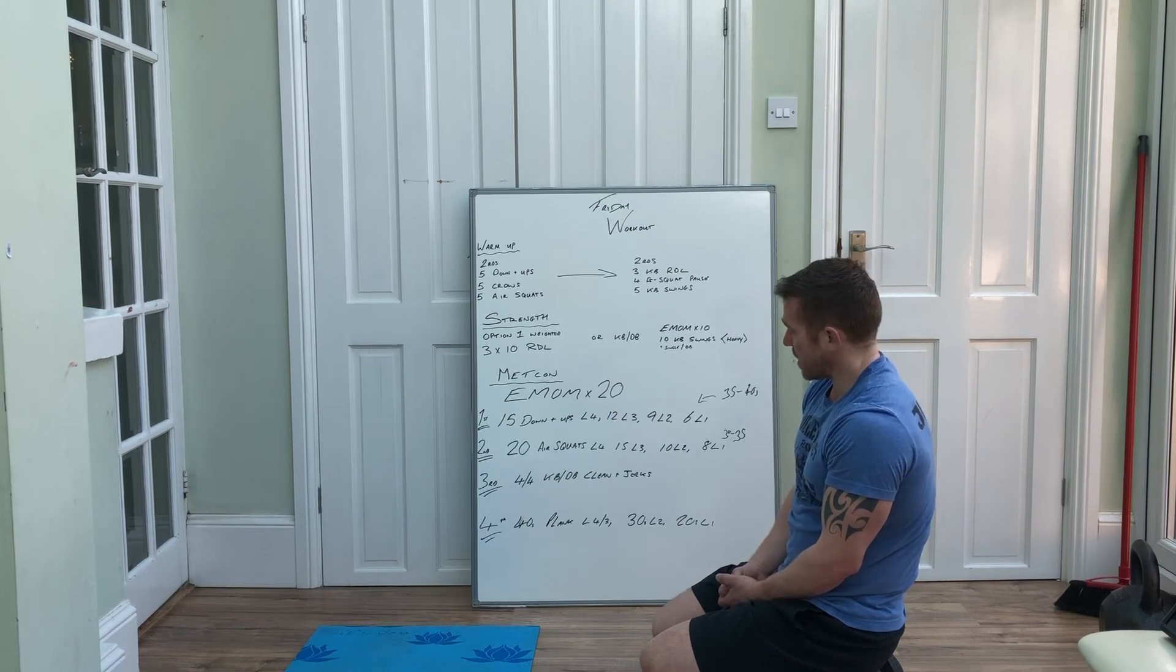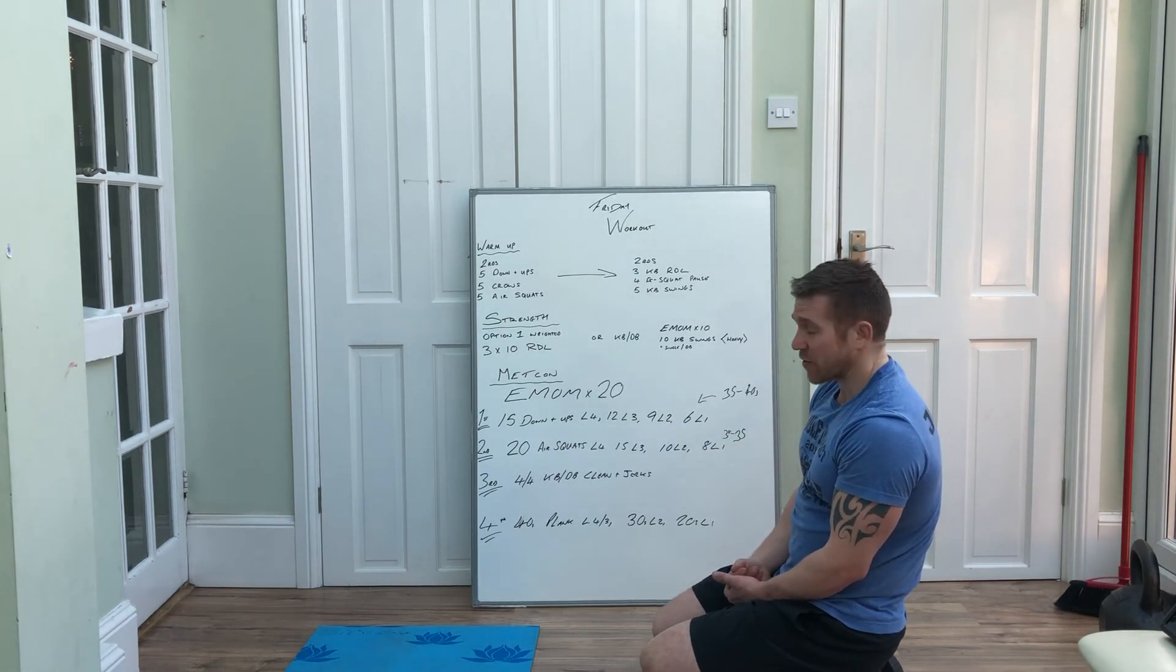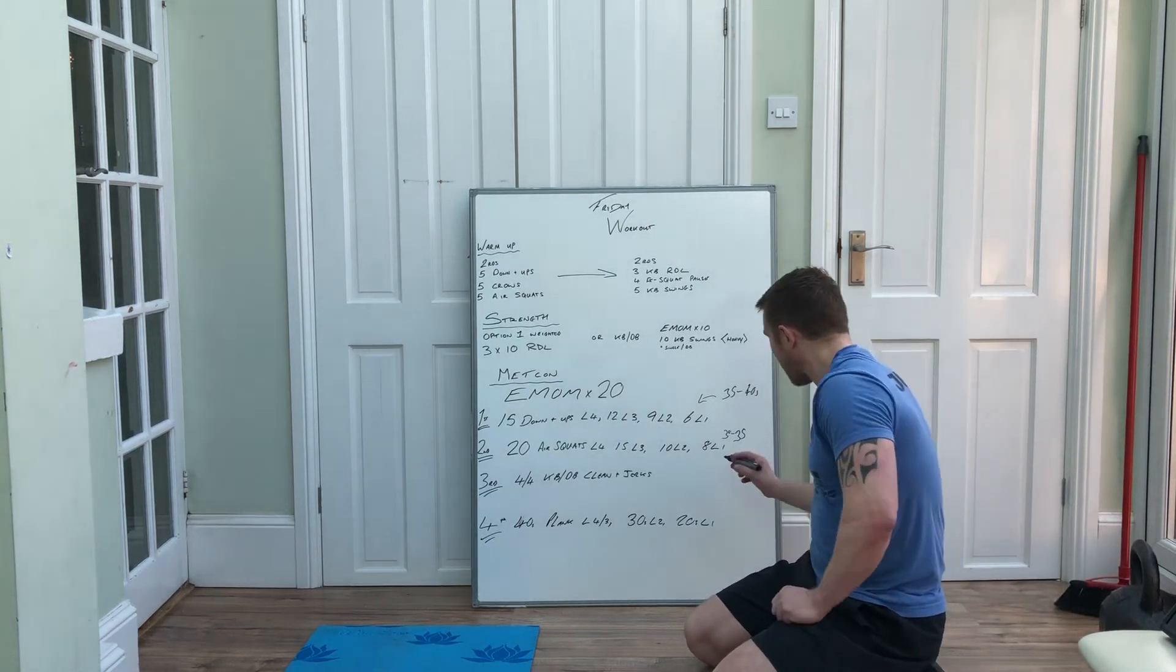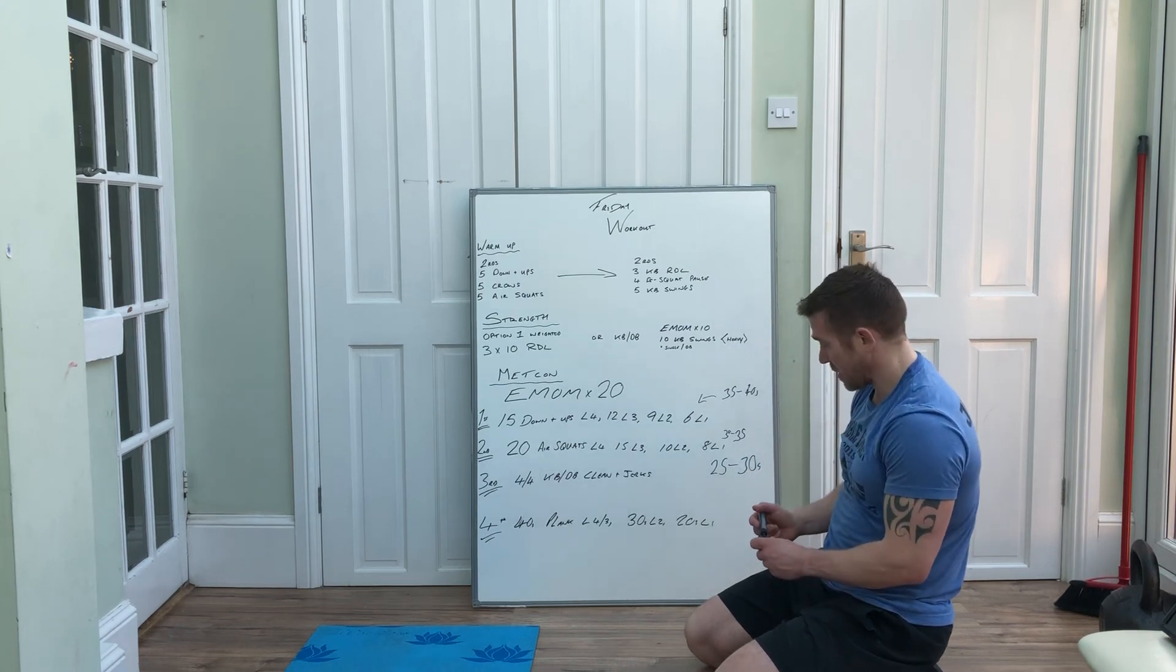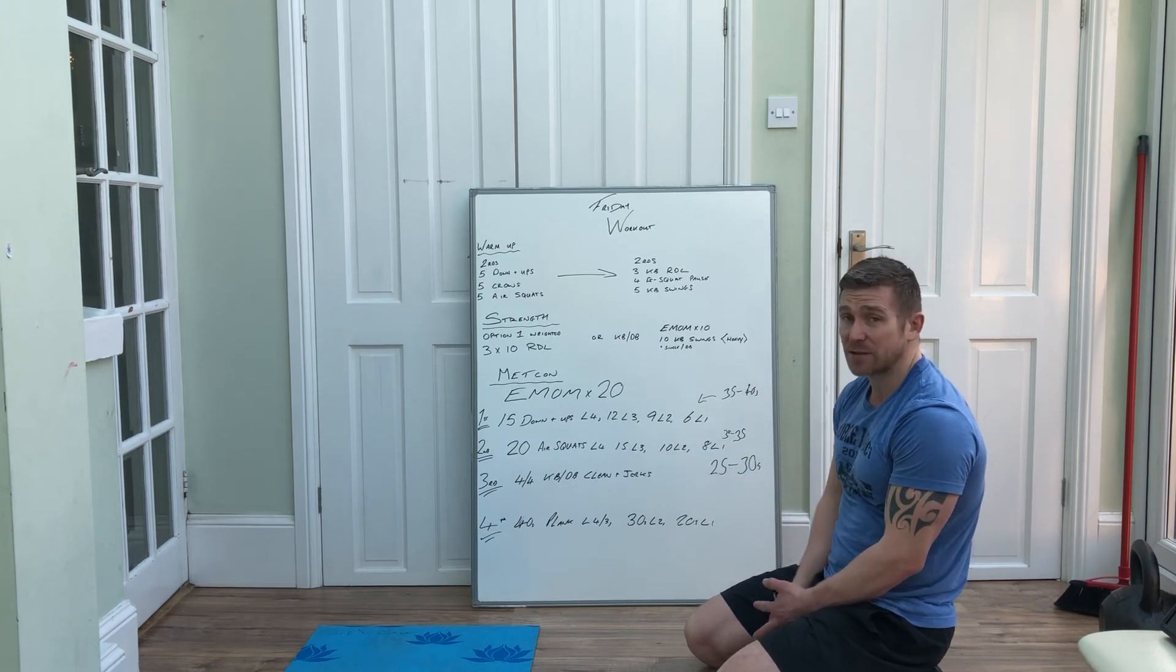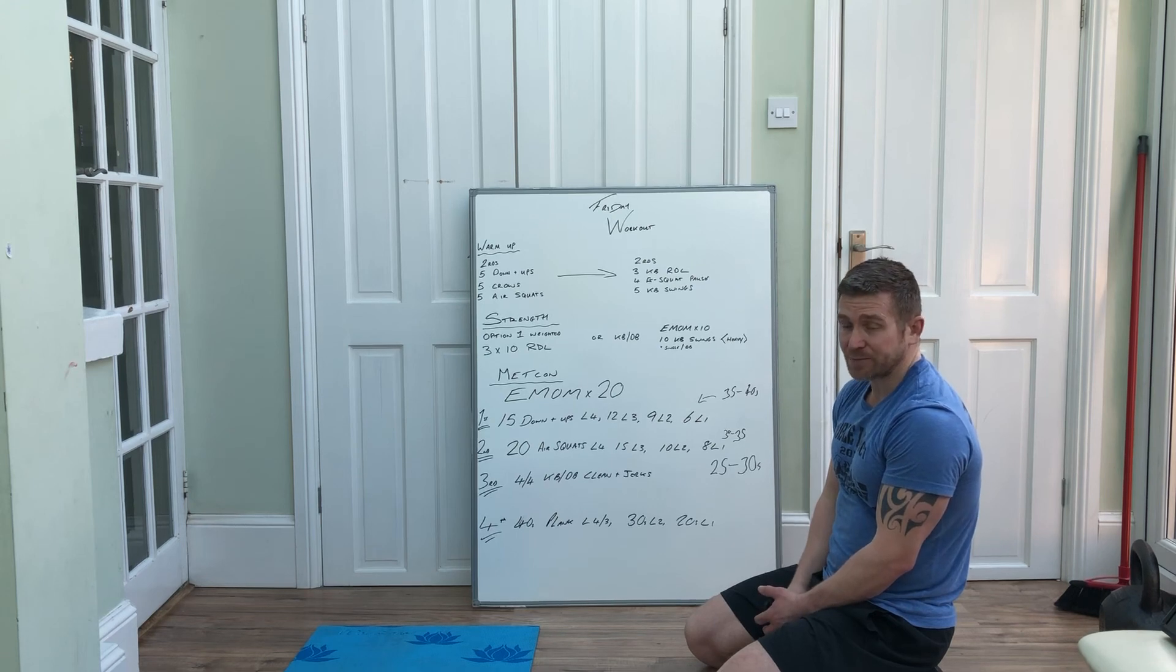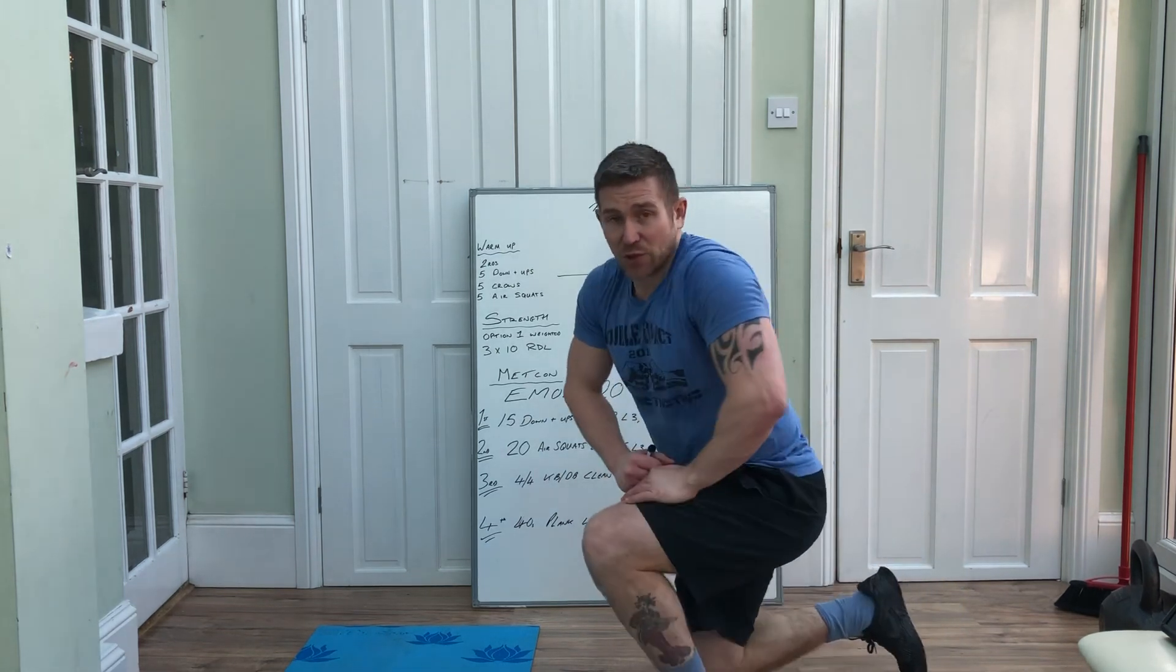You've got 30, 35 seconds there for the air squats, so then you can grab your drink. You'll get the clean jerks done probably in anywhere between 25 and 30 seconds. Doesn't matter if it's over a little bit, make sure your form is the most important thing. If it's 35 seconds you've still got plenty of time before you go into the plank, and then your plank, you should get your breath back ready to go hard on the down ups again. Guys, have some fun with that one and feel free to leave a comment. Enjoy!